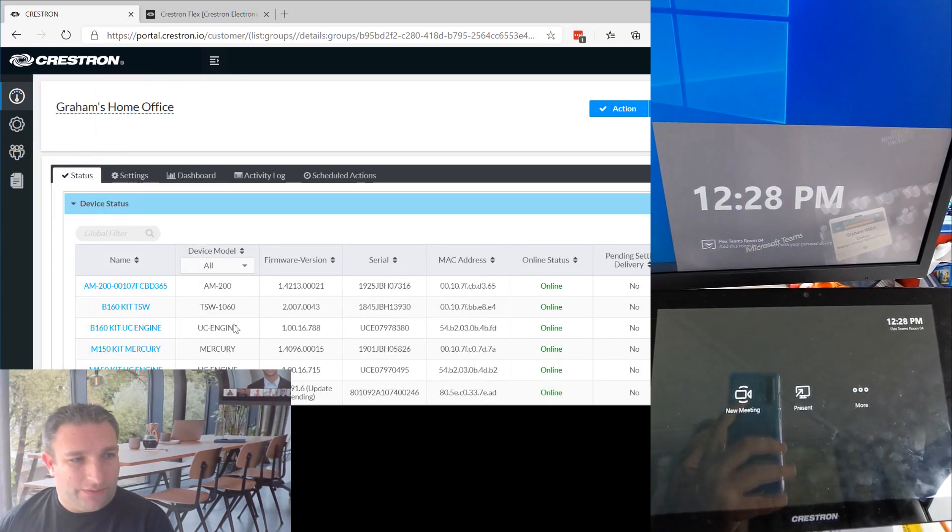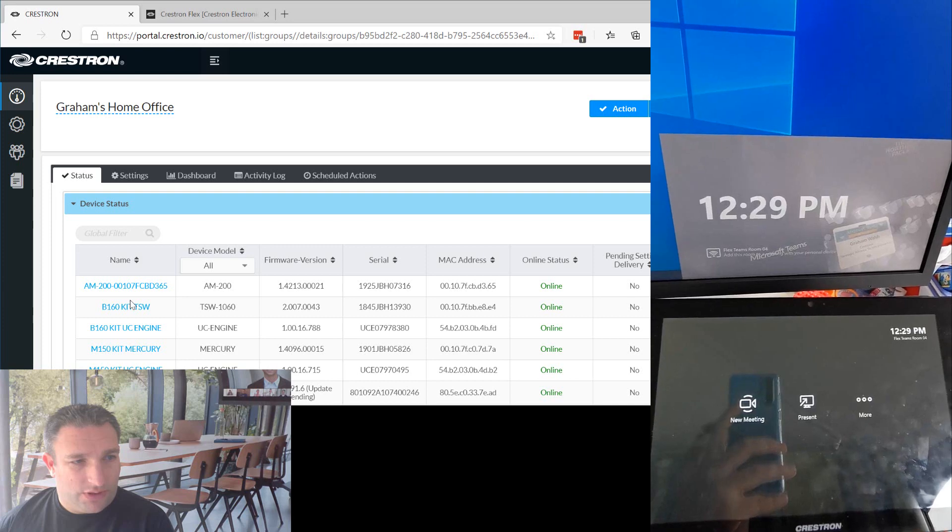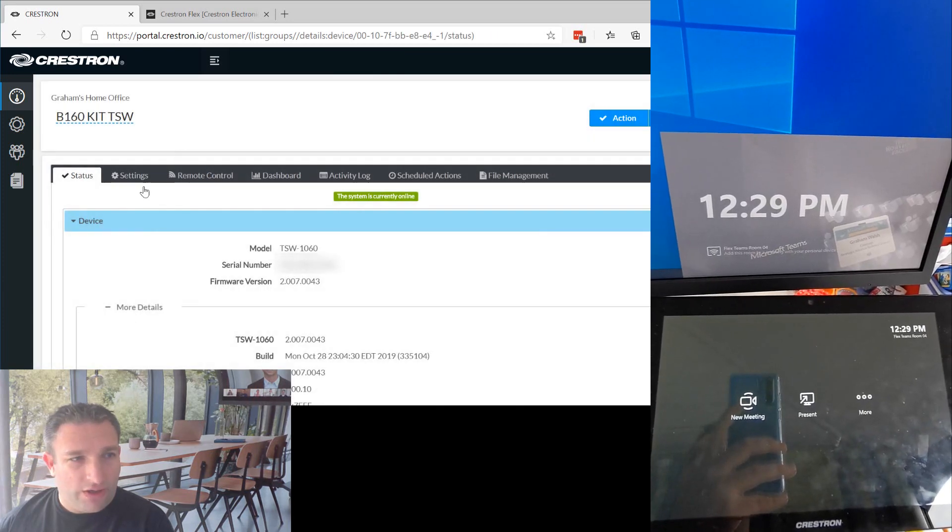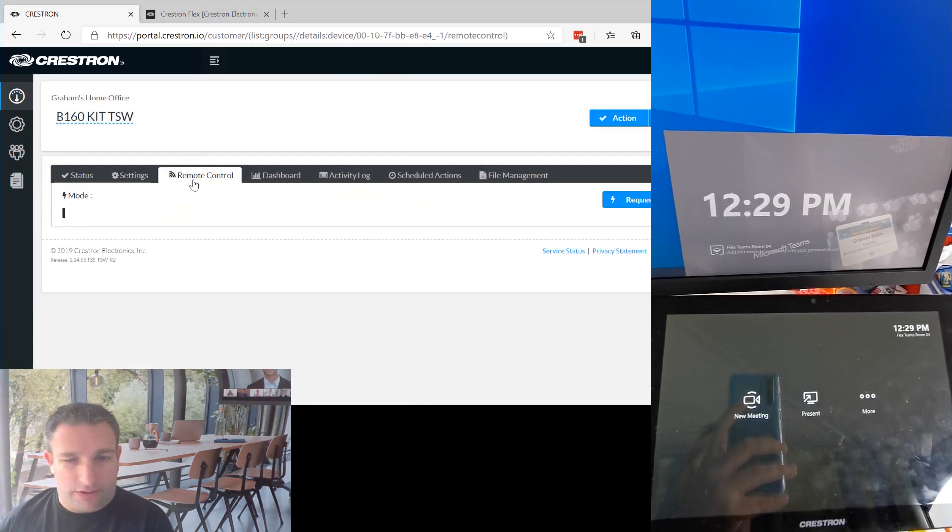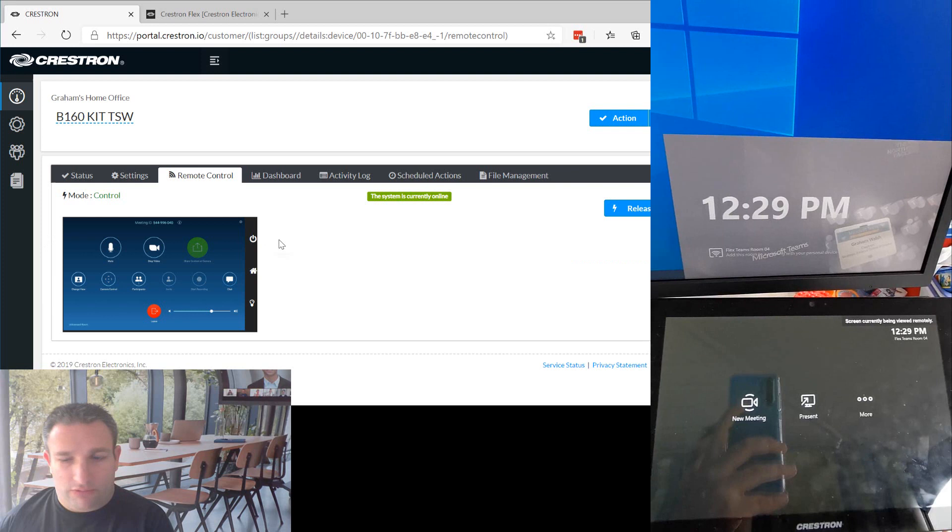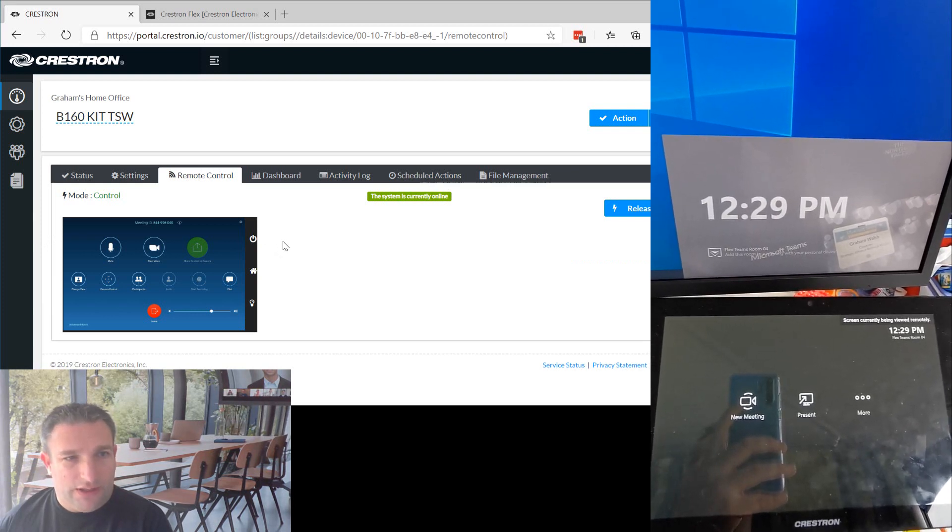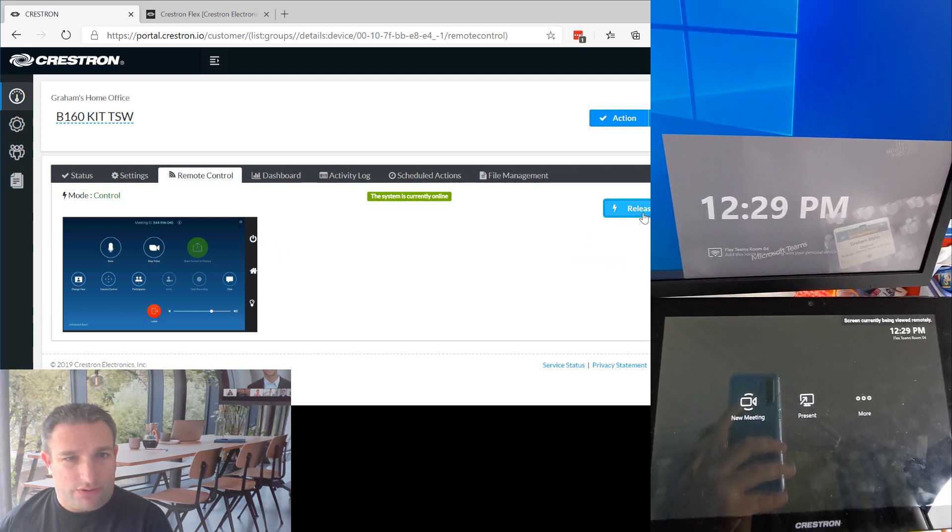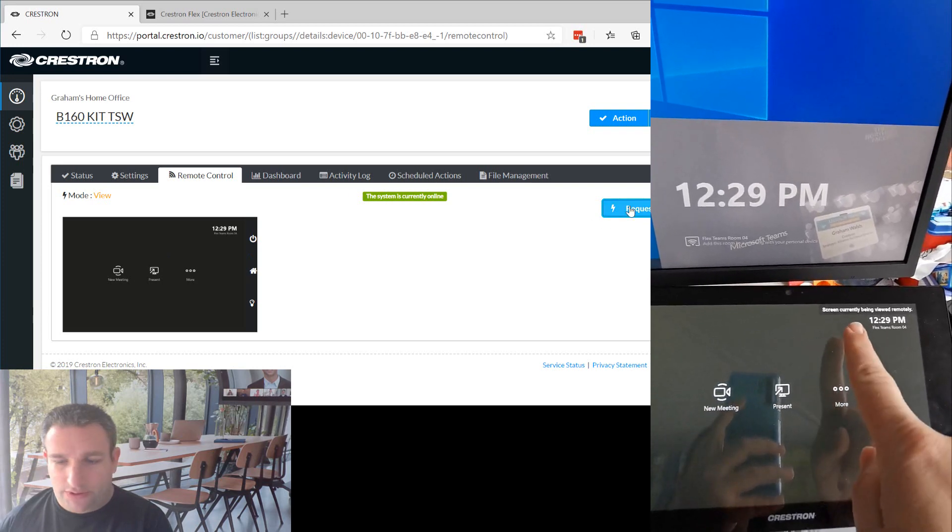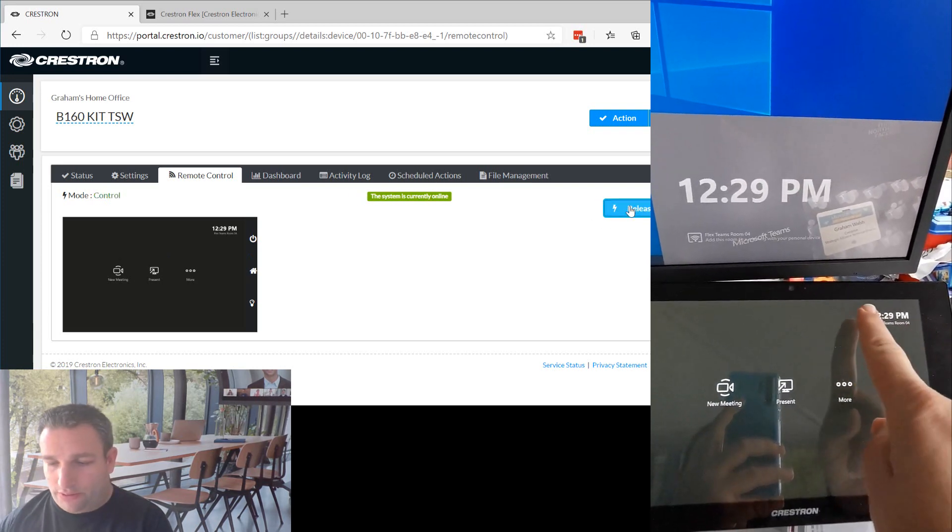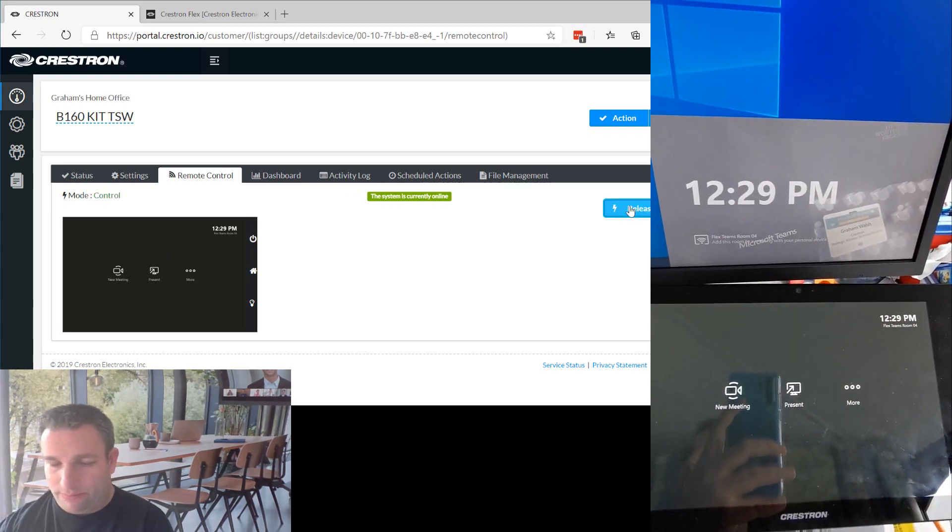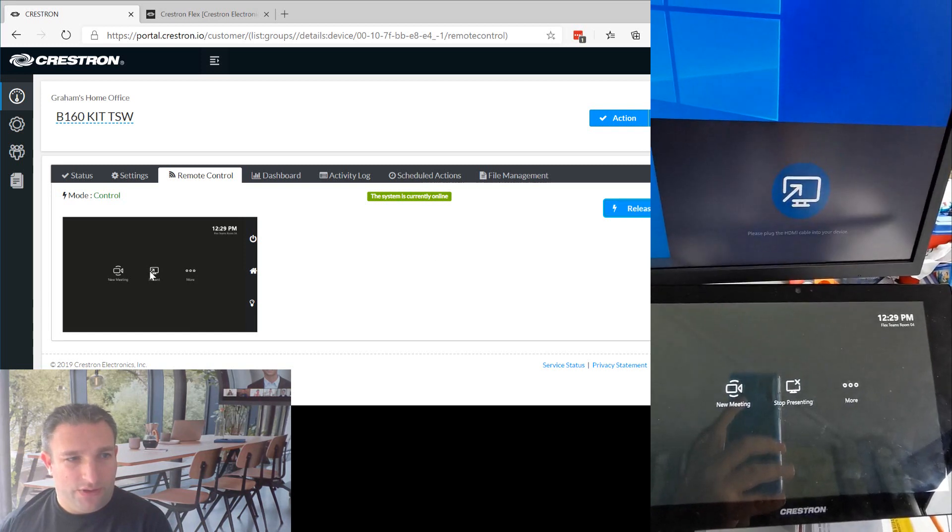And then if I come here to my touch panel on XIO, I go to remote control, let that refresh for a second. And then you can see the panel. You can see actually here when someone's viewing the panel, so people in the room know something's happening.